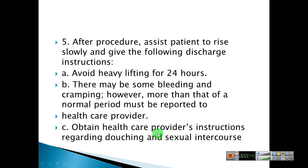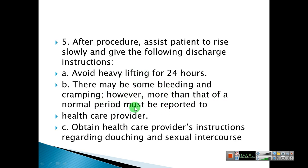After the procedure, assist the patient to rise slowly and give the following discharge instructions: avoid heavy lifting for 24 hours. There may be some bleeding and cramping; however, more than that of a normal period must be reported to the healthcare provider. Obtain healthcare provider's instructions regarding douching and sexual intercourse.